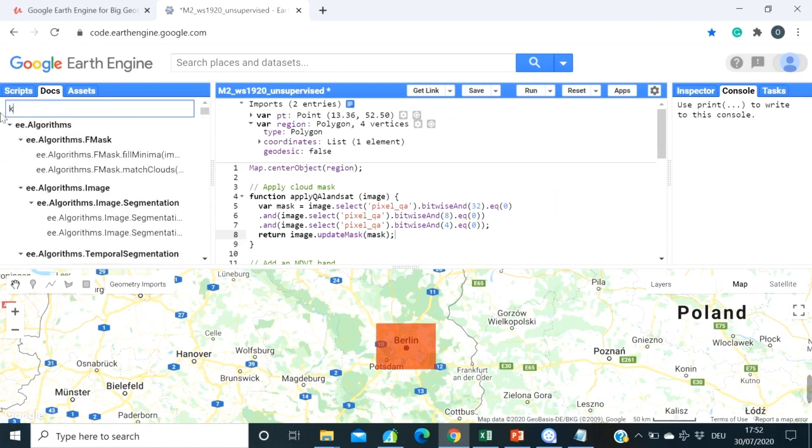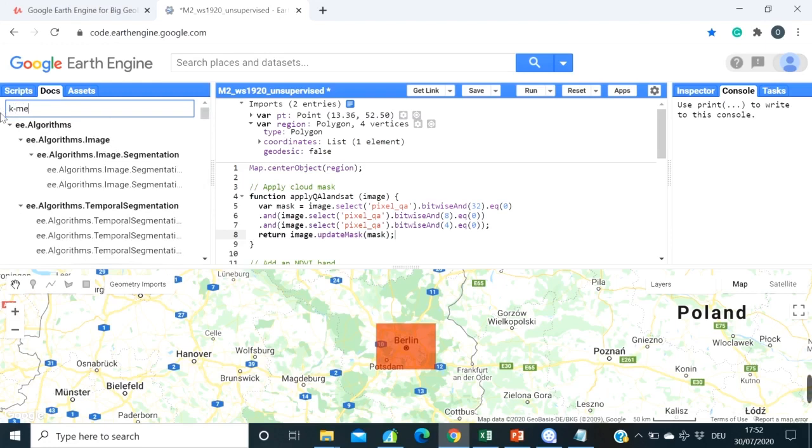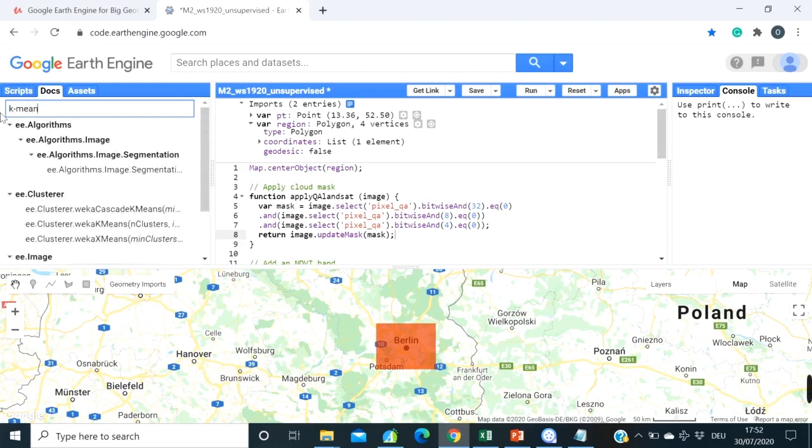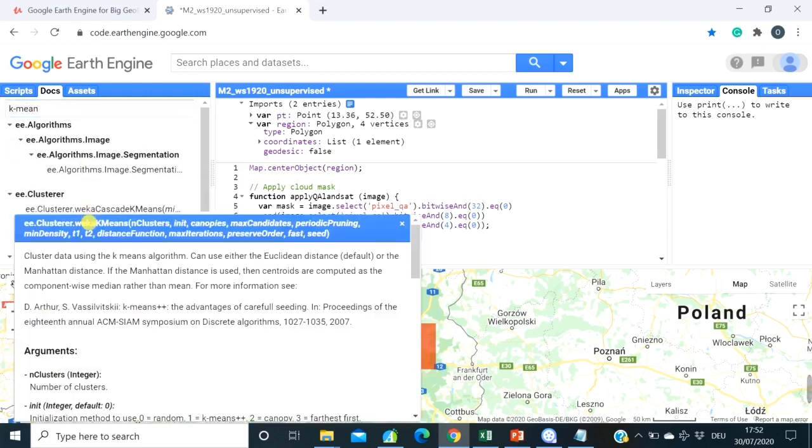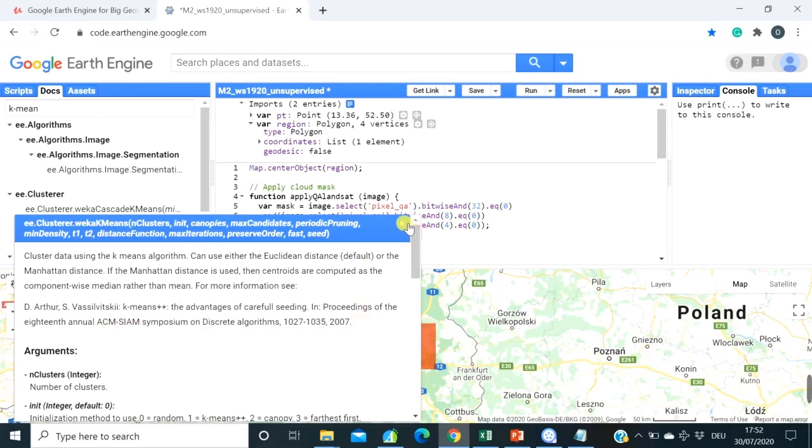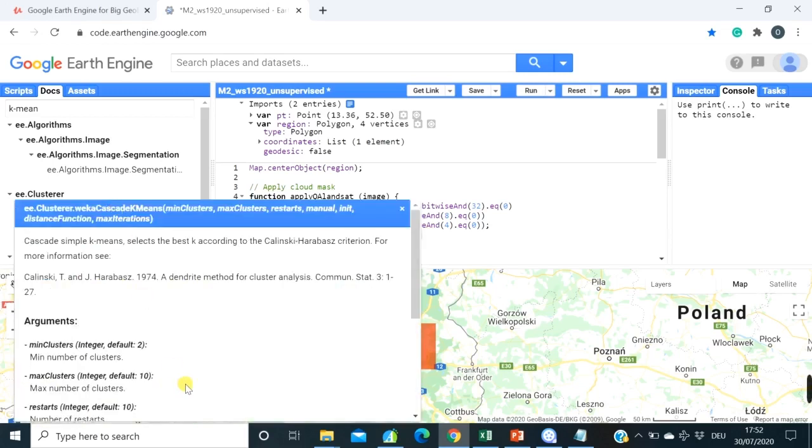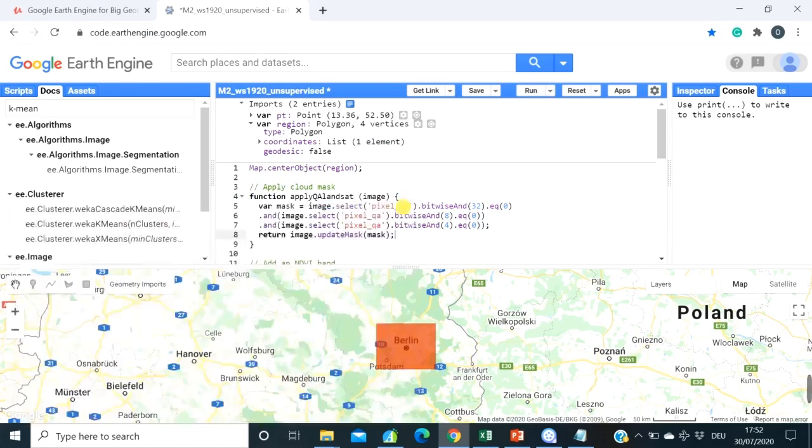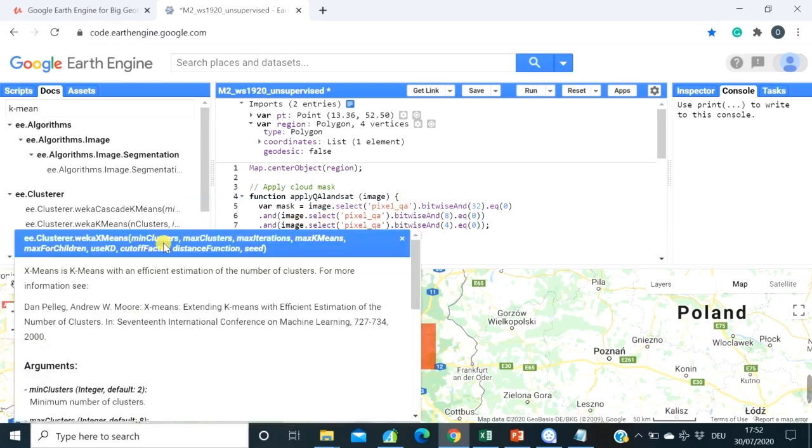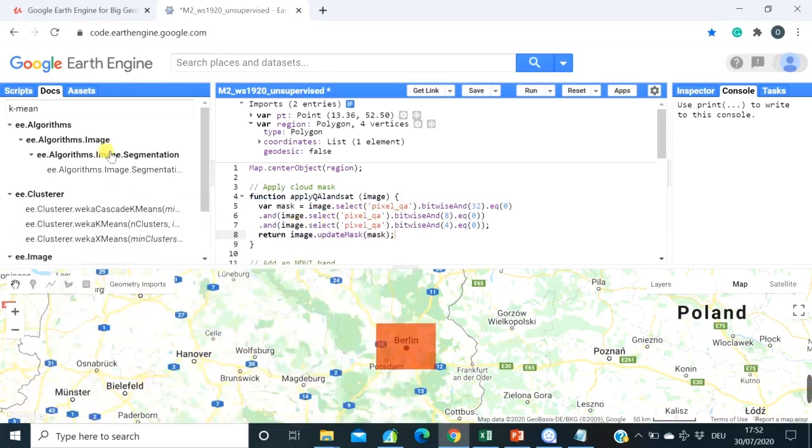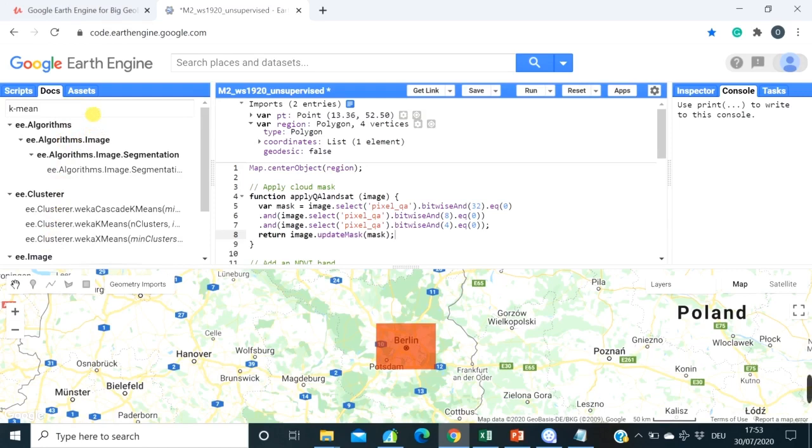You can always go to K-means here and see what basically is behind this algorithm. There are also really nice publications that are cited where you can see basically based on which papers Google Earth Engine guys have implemented this clustering algorithm. So I again encourage you to use the docs tab as much as you can, because it really gives you a lot of help.